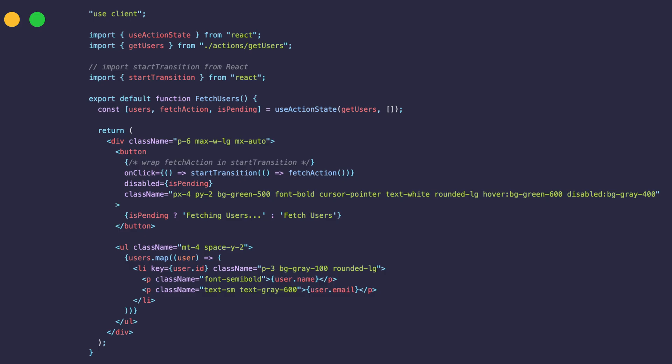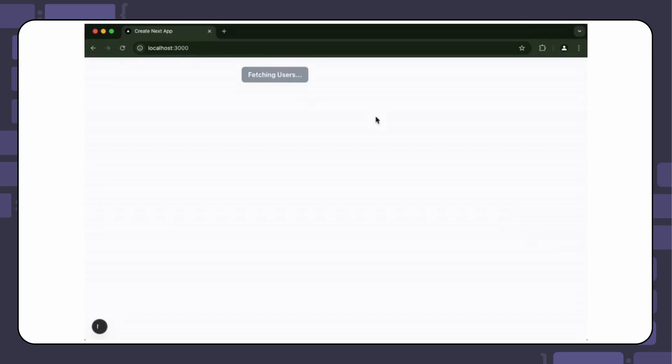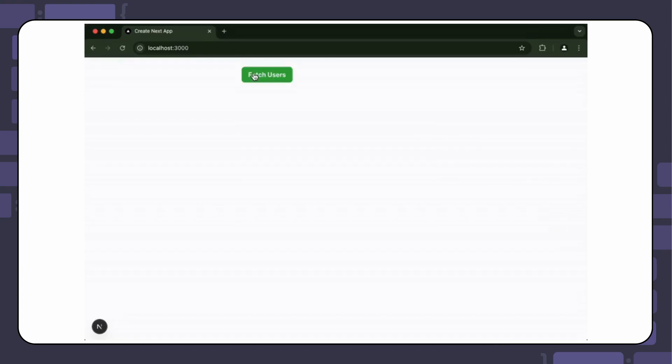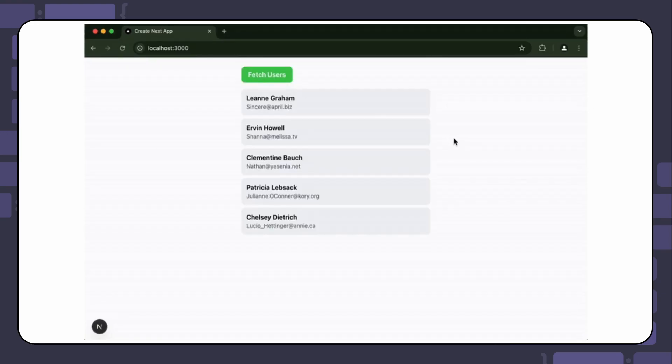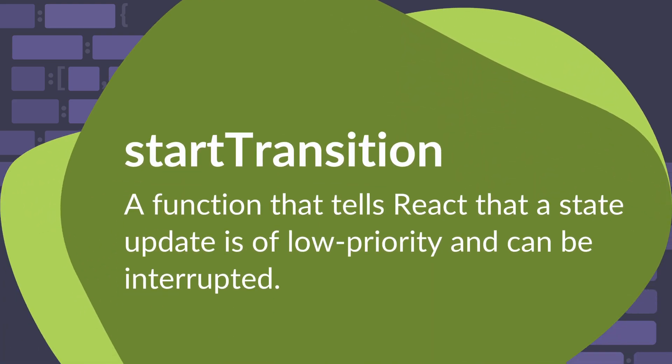To fix this issue, you need to wrap the action in StartTransition. If you're wondering what StartTransition is, it's a function that tells React that a state update is of low priority and can be interrupted. This keeps the UI responsive while handling asynchronous updates like server actions.